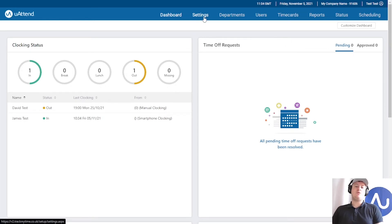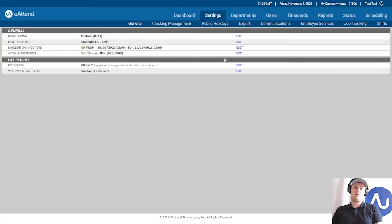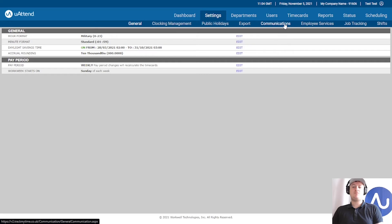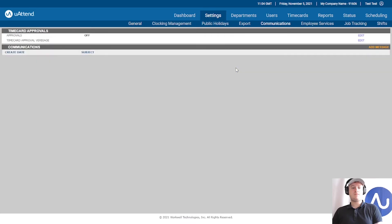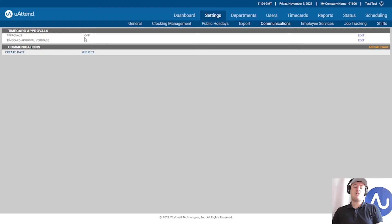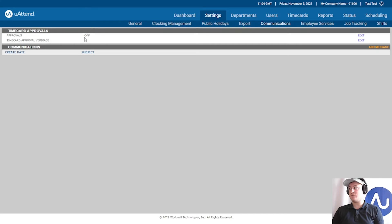If I click Settings, only the administrator can see this. We're going to look at time card approvals, which is found under Communications. You can see here we've got approvals, time card approvals, and they're off at the moment. They will come as off by default when you first get your account.